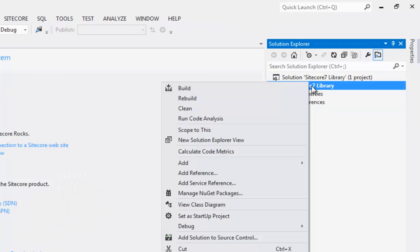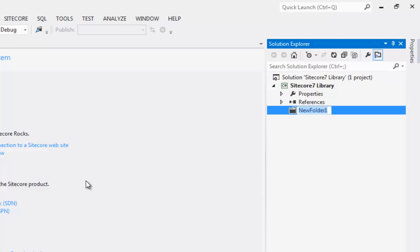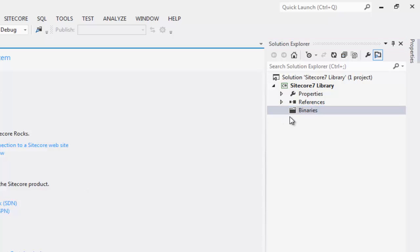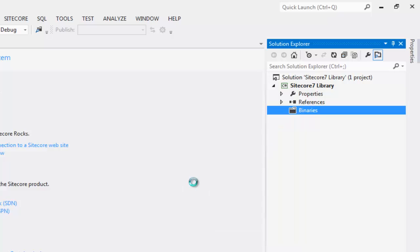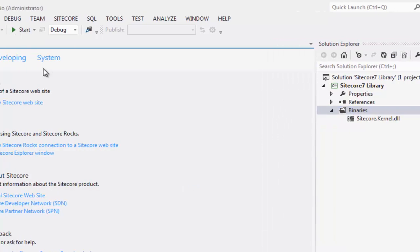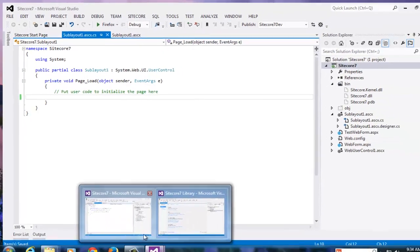Create a new folder. Name it something like binaries. Drop your assemblies into the folder. Save the project. Go back to your Sitecore7 project.